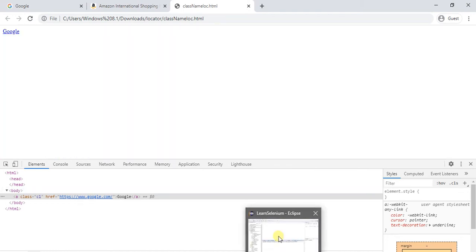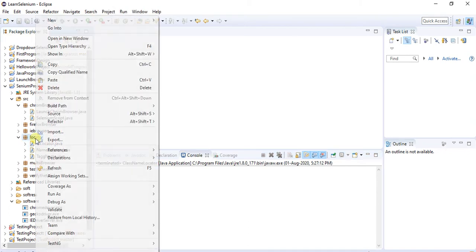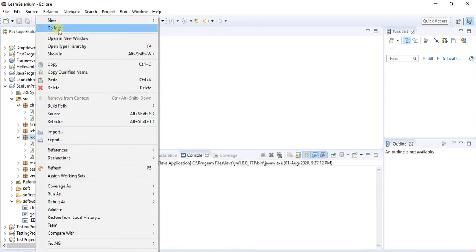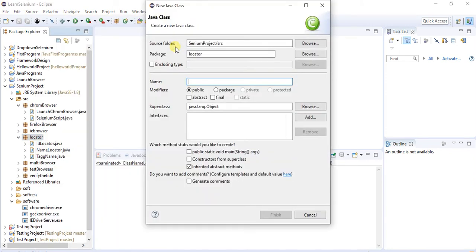Now let me go to Eclipse. I had already created the project and the locators package. I am going to create a new class for the class name locator.